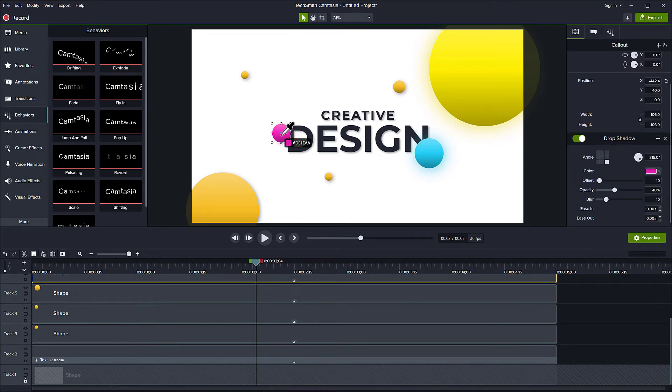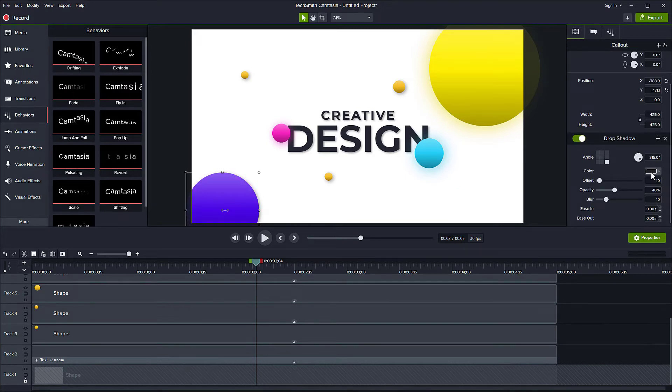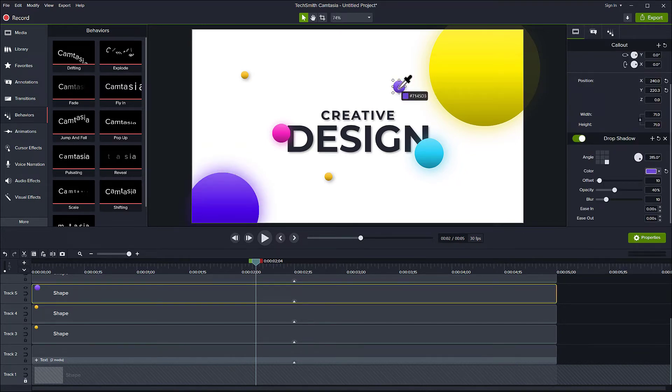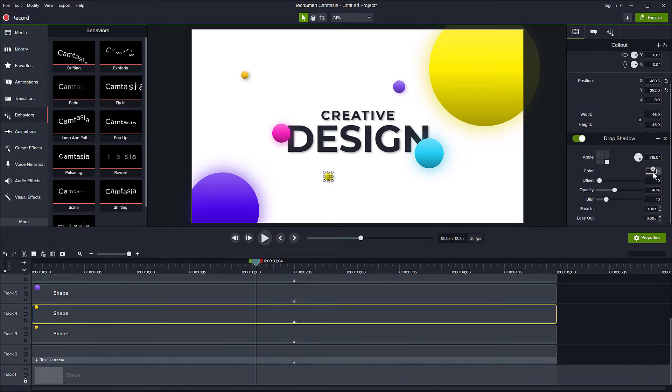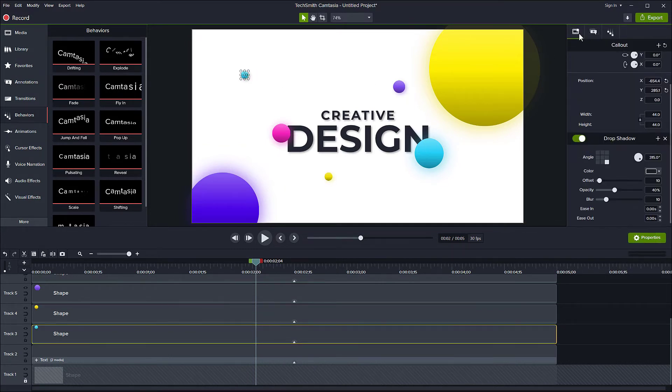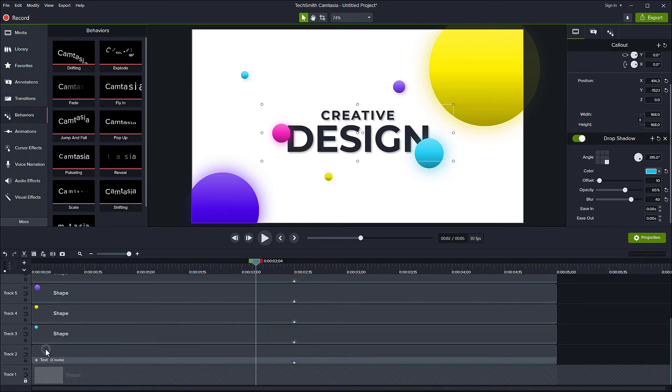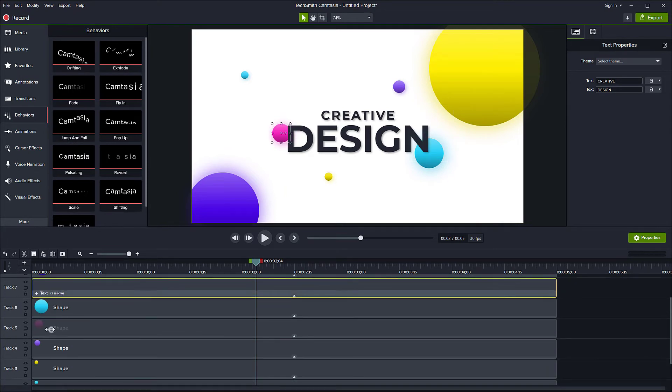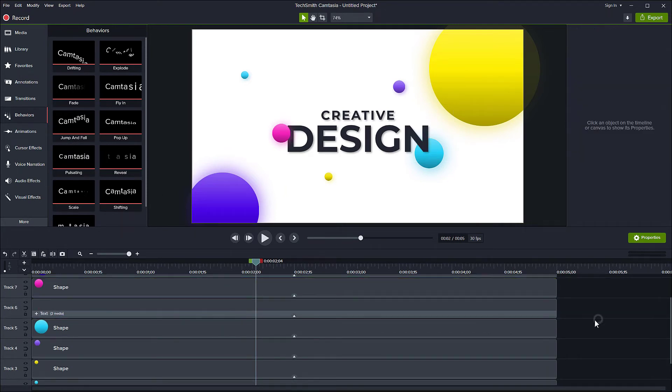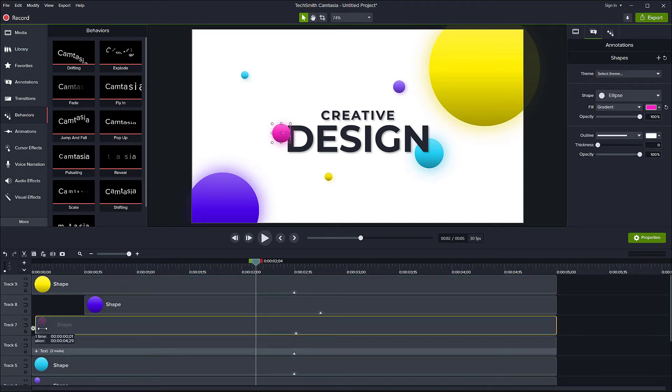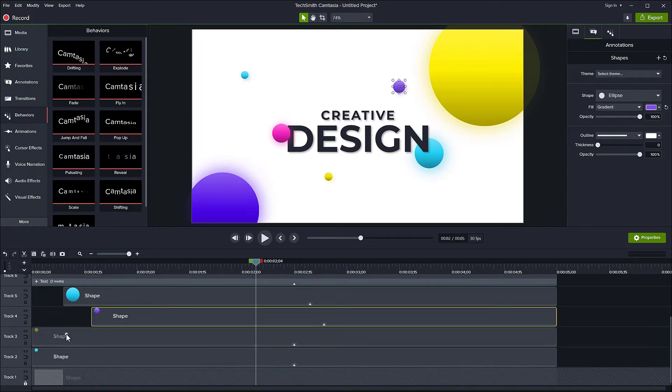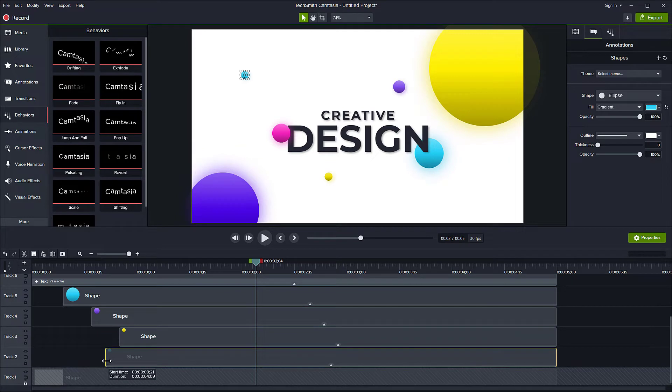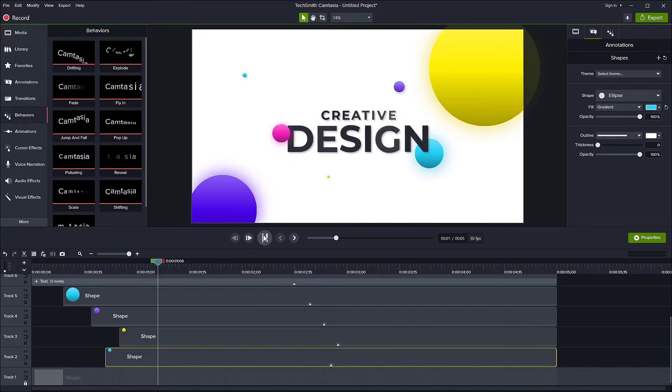Okay, now just do the same thing for the rest of the shapes. After that, offset each shape randomly. And there it is.